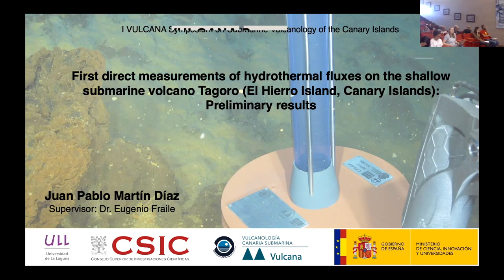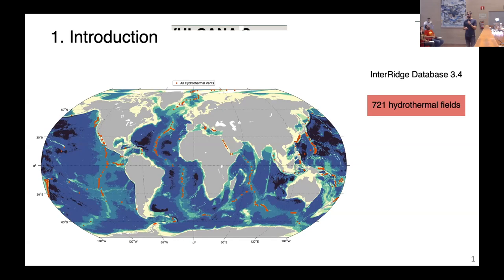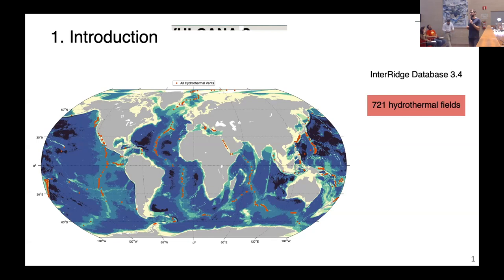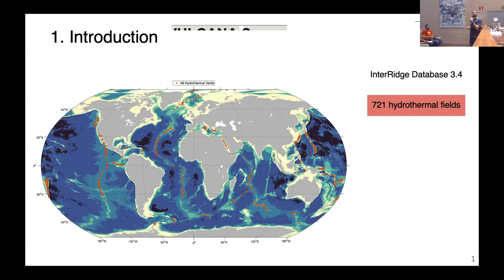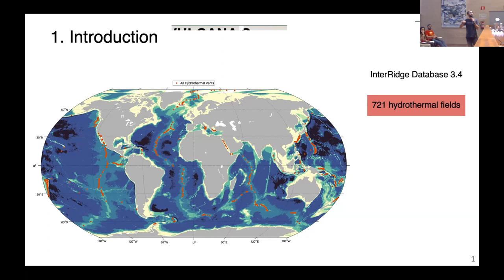As a general idea, I want to show you the global distribution of all the hydrothermal vents reported in InterRidge — an international database created 22 years ago. The first edition had about 200 sites, and the current version, number 3.4, released two years ago, has increased up to 721 sites. Most of them are distributed along the mid-ocean spreading centers, which are volcanic areas, and most are at deep sea.